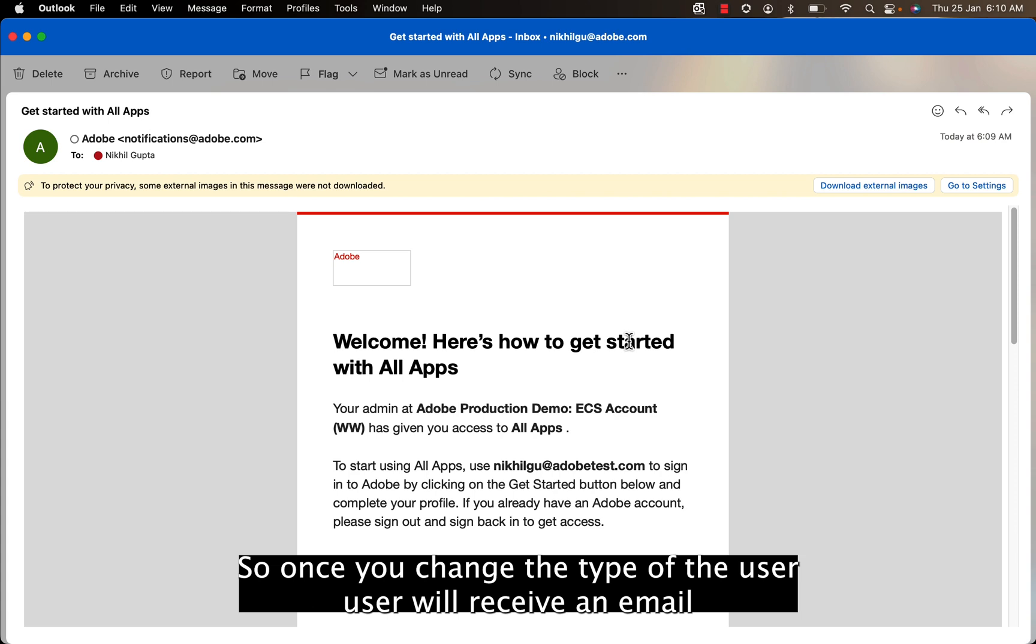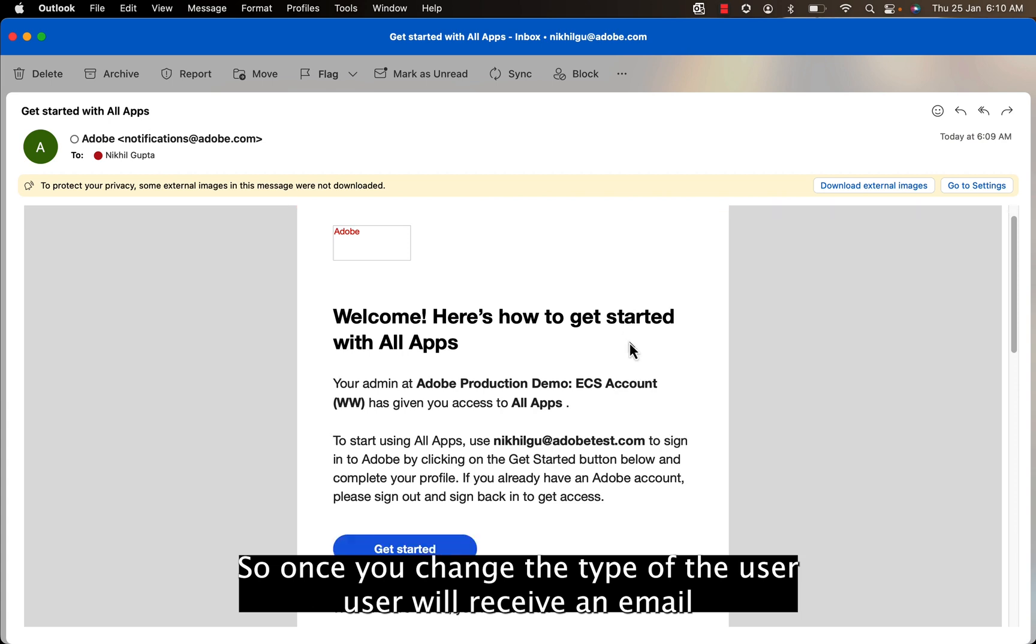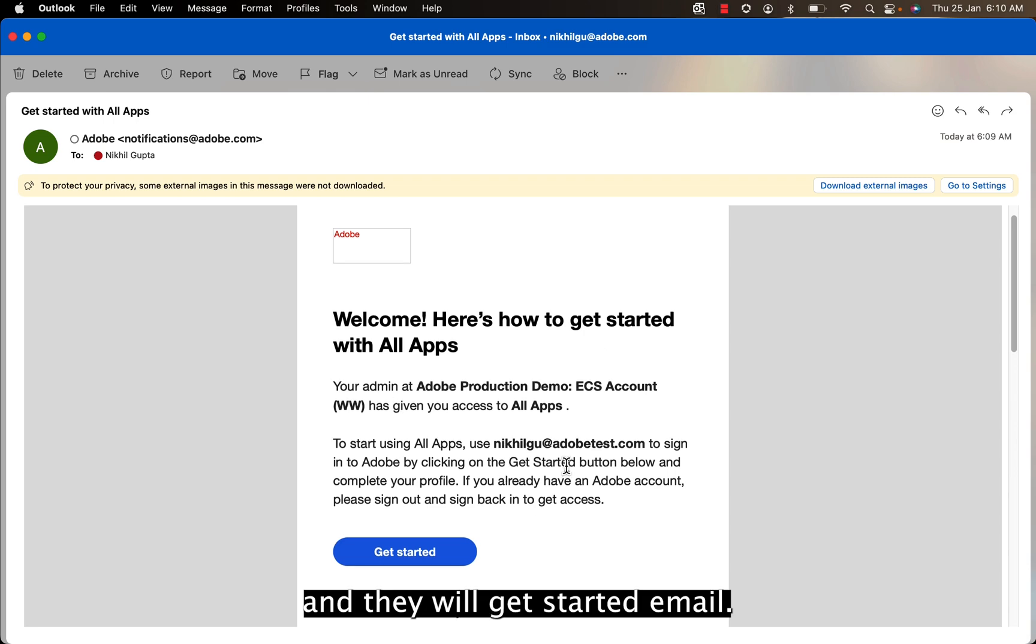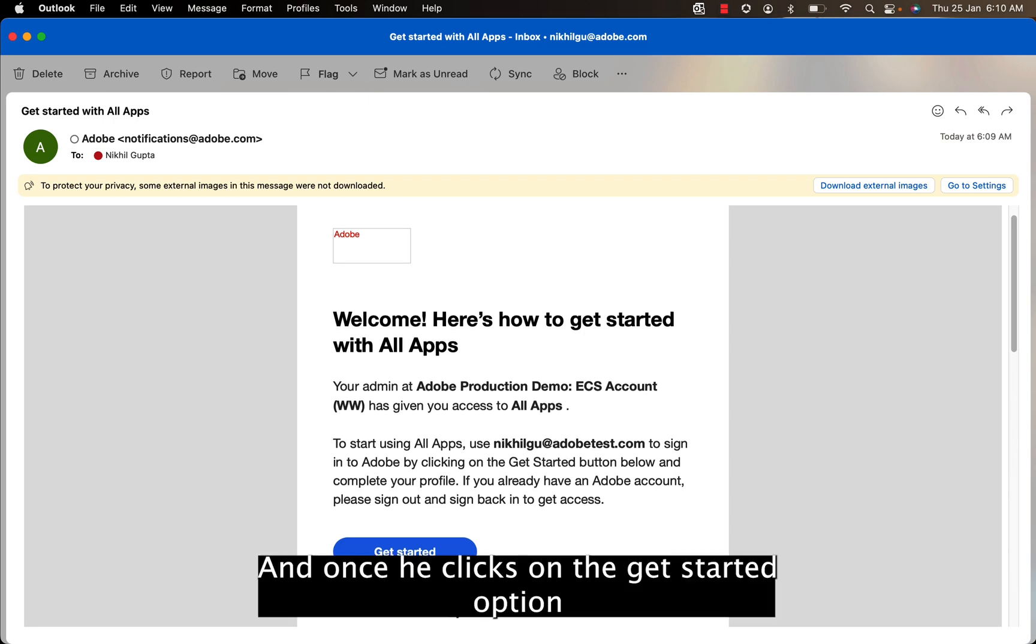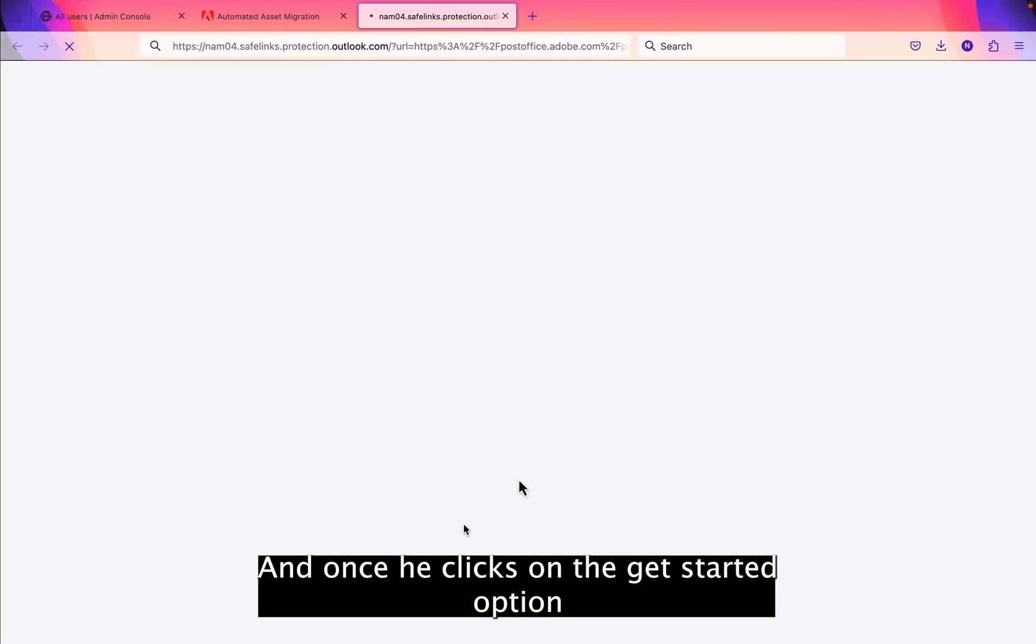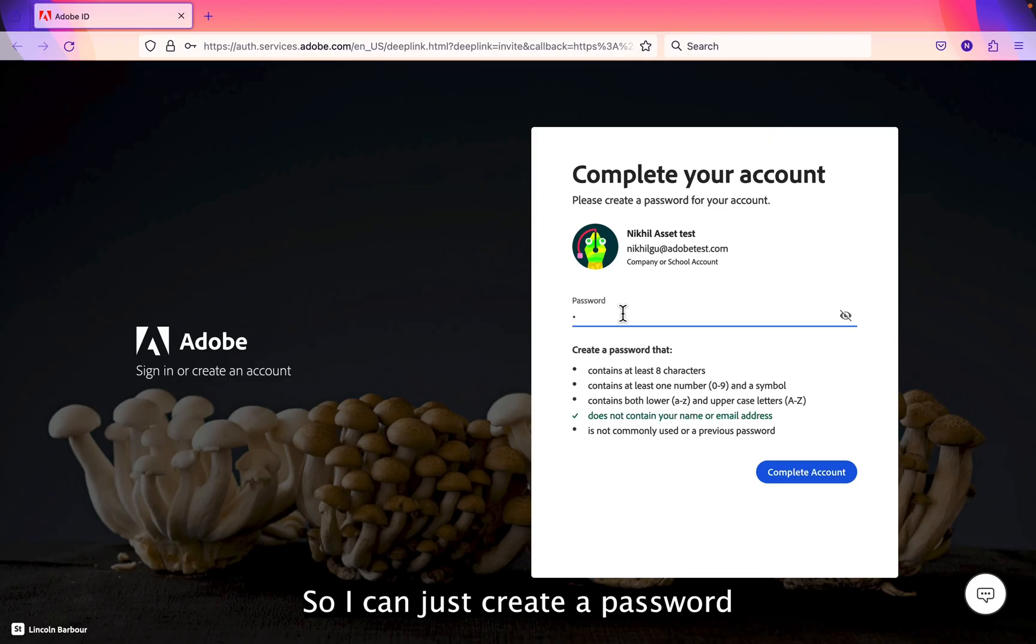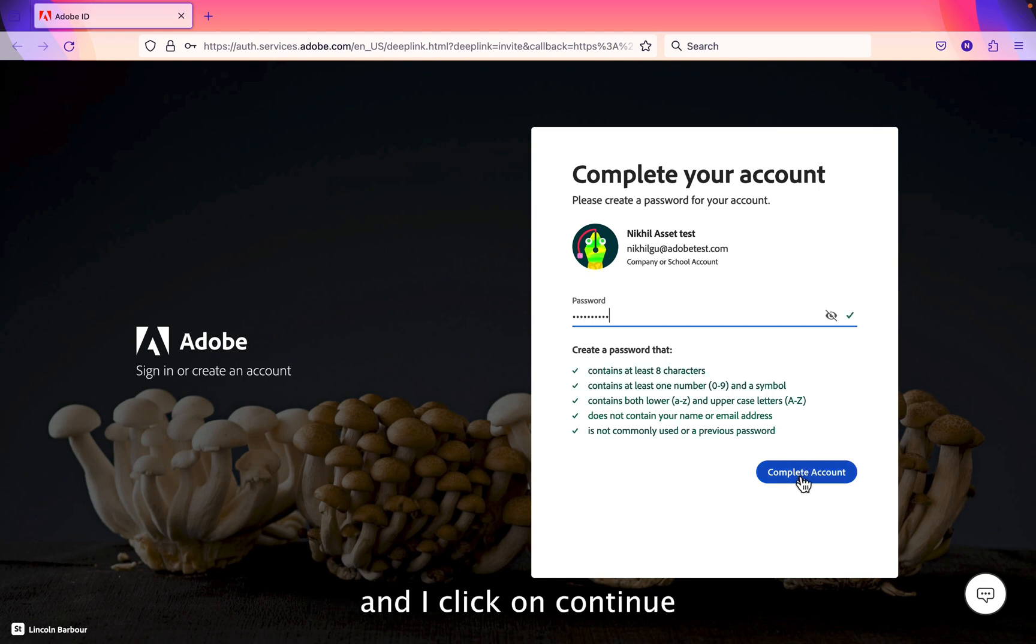Alright, so once you change the ID type of the user, user will receive an email wherein there is a get started email and once they click on the get started option, we can just create a password and click on continue.